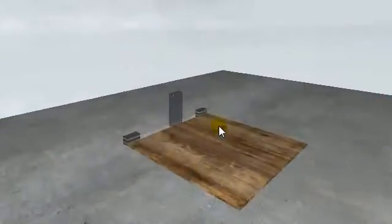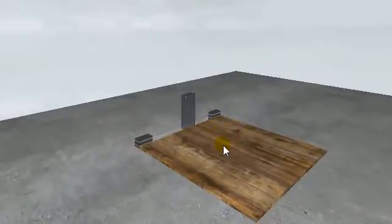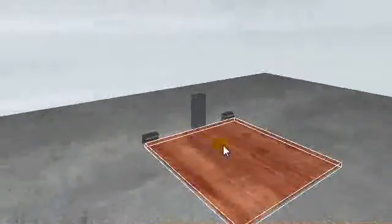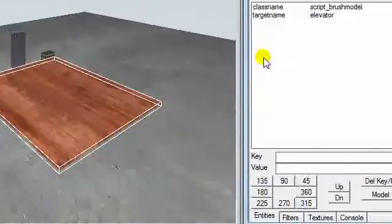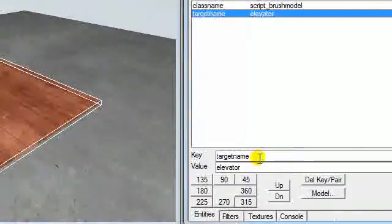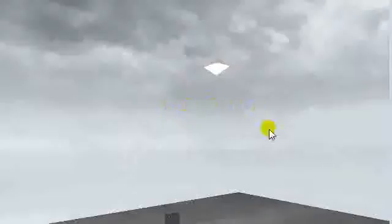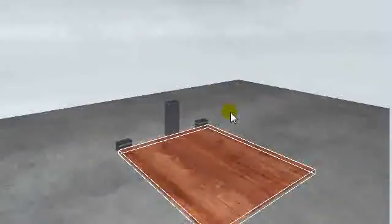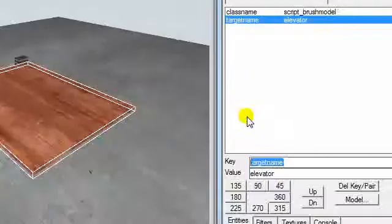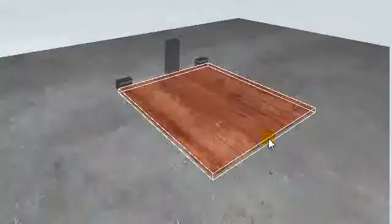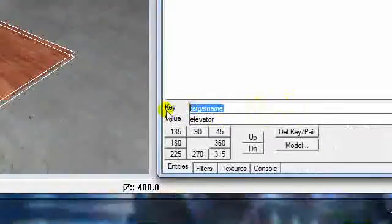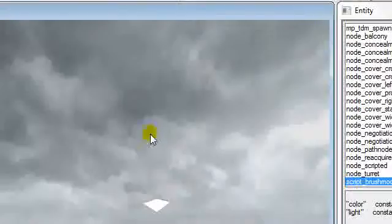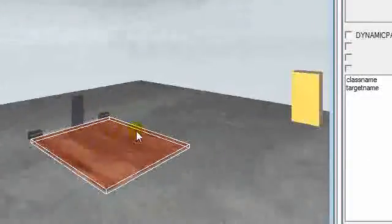You need to press shift on this, press in, and type in target name for your whole elevator. Say it's like a whole elevator, like four more sides to it. Just highlight all of those, whatever is going to be moving. Type in key target name like this, and type in value elevator, press enter. What that's going to do is make its entity an elevator.